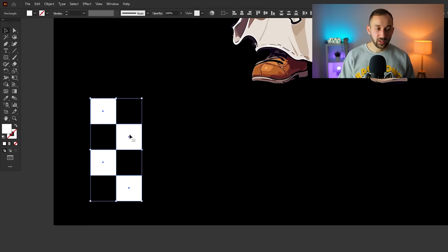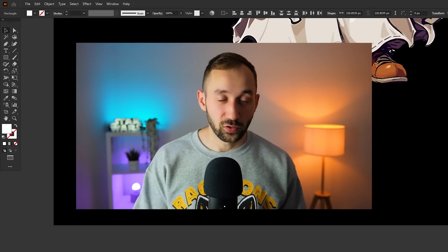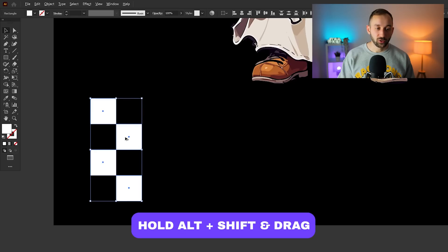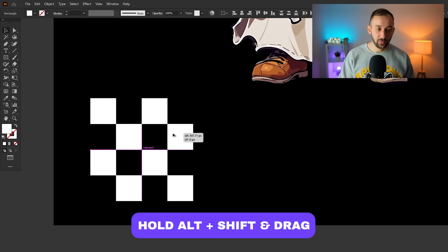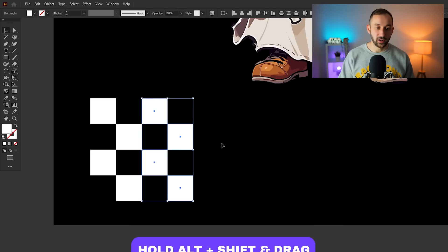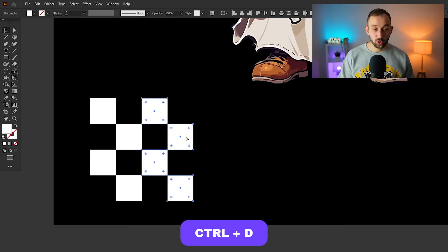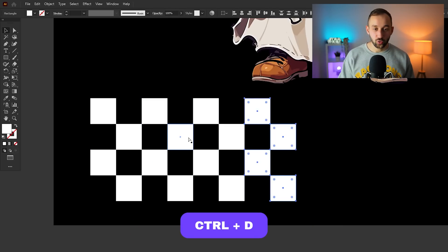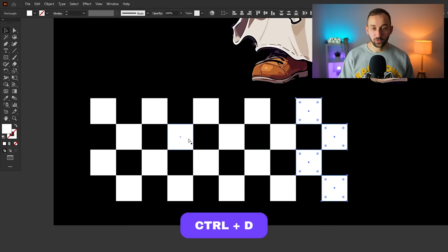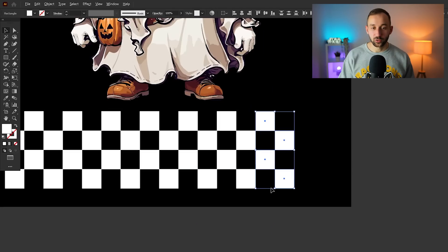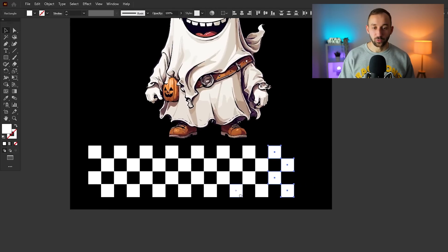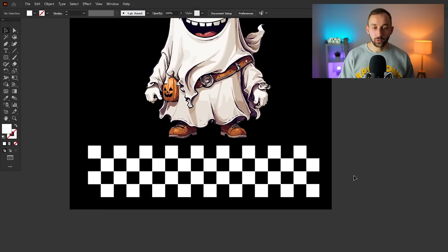Now if we select all of these squares we can hold down Alt, that's how you duplicate items. Hold down Alt while you've got them selected, click and drag, and hold shift at the same time to keep these aligned properly. Once you've done this once you can hit Ctrl+D to duplicate the process. There we go, we're quickly creating one of those really cool looking checkered lines that you see in a lot of Halloween designs.